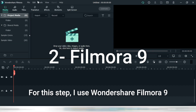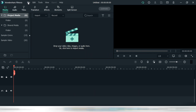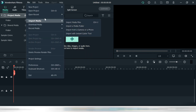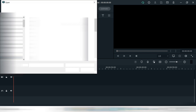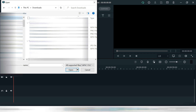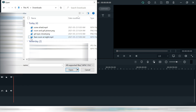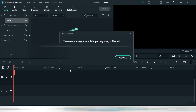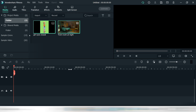Then we'll need to go to Wondershare Filmora 9. I use this program to combine both the picture of the girl with the eyes closed and the scene of the room that we did. I'm selecting them — they're here.